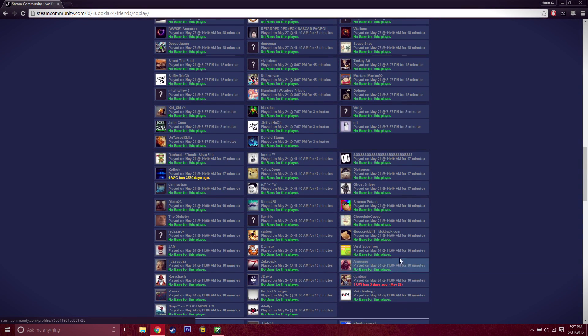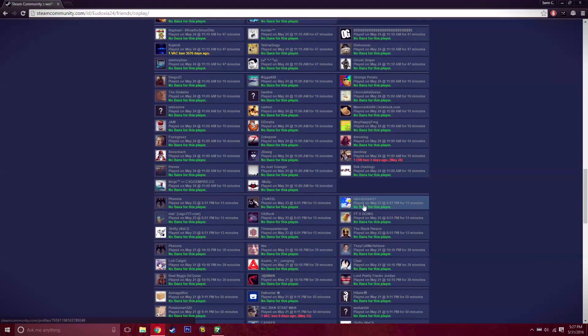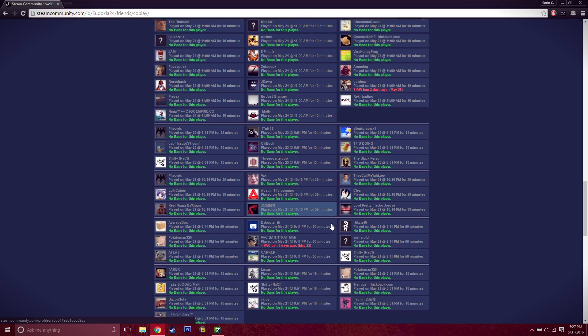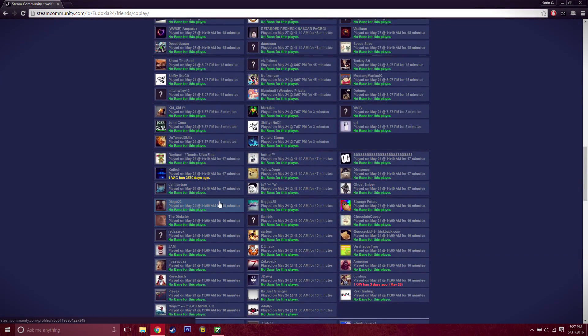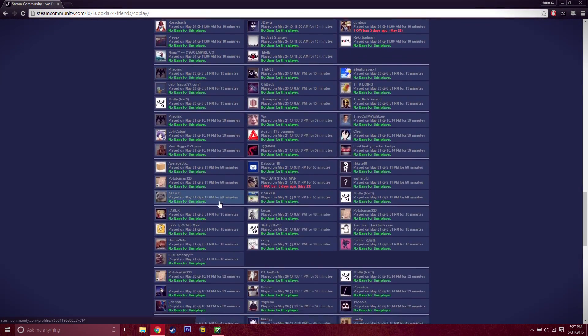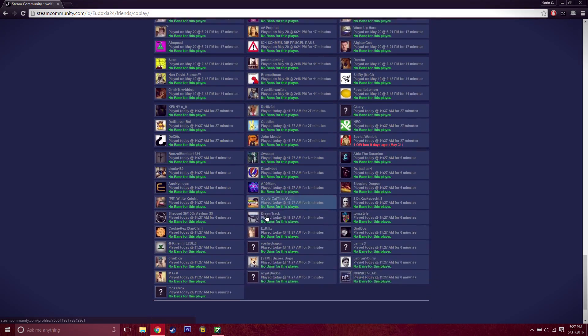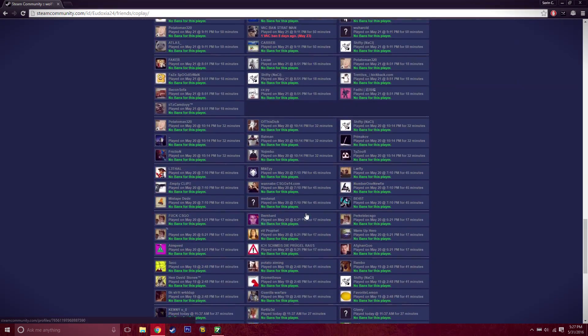These guys are the same people, but yes, everyone else is clean. They have no bans on their account, which is great for them.